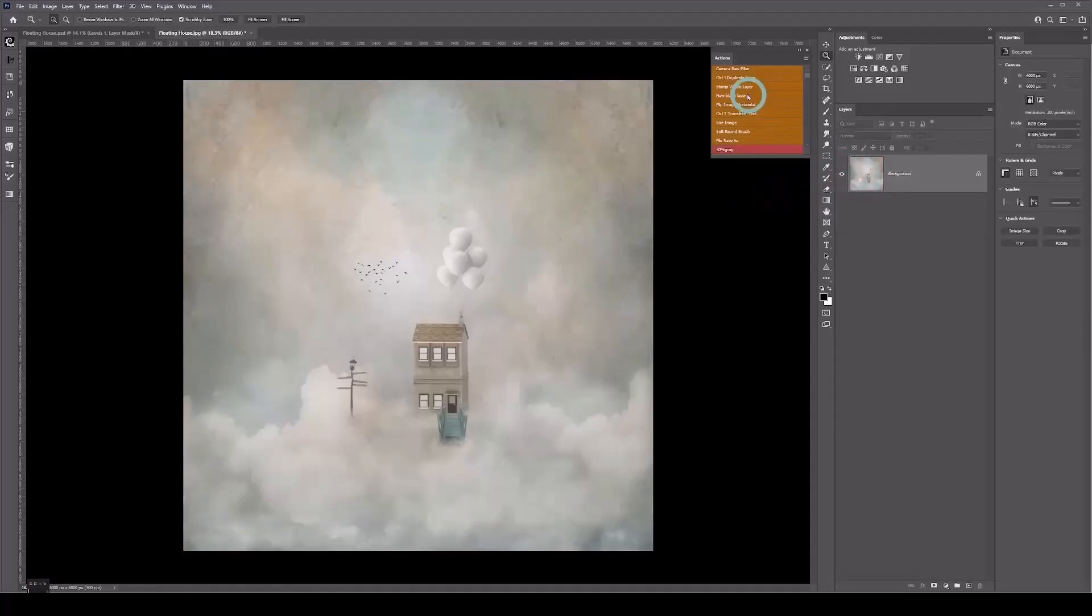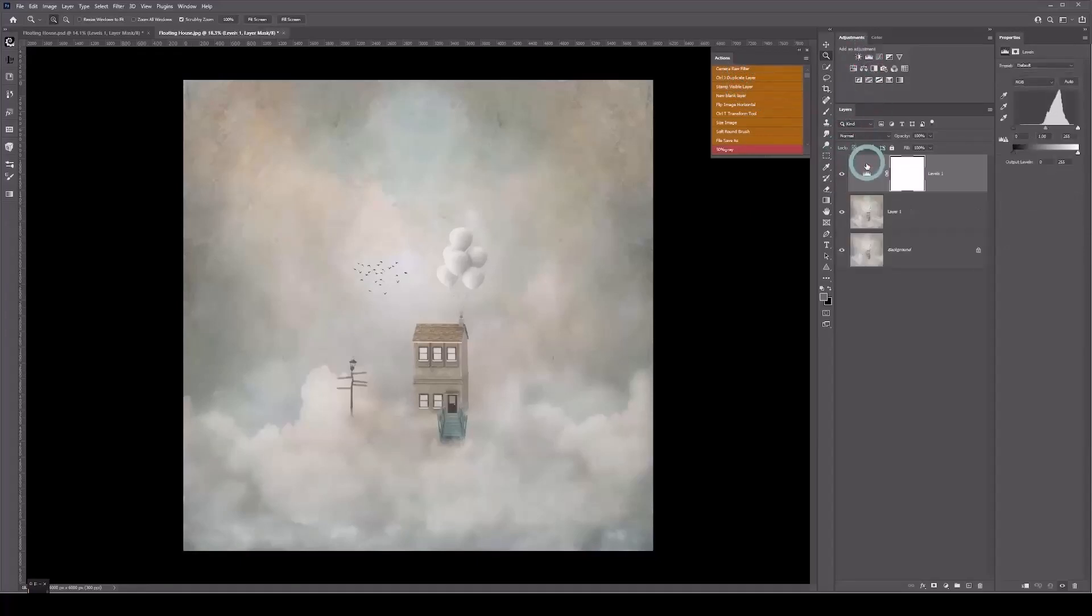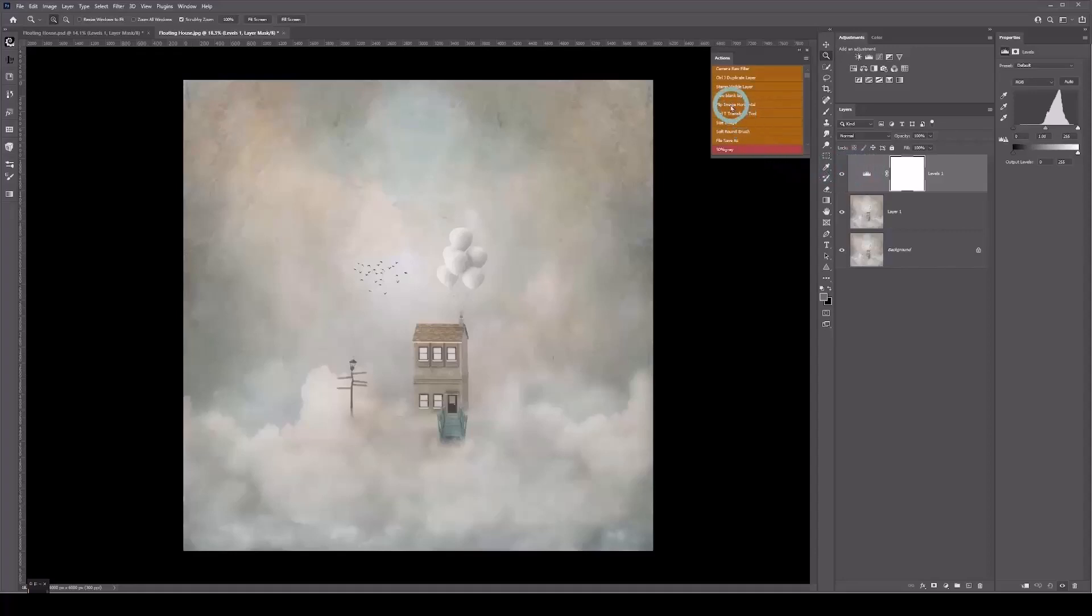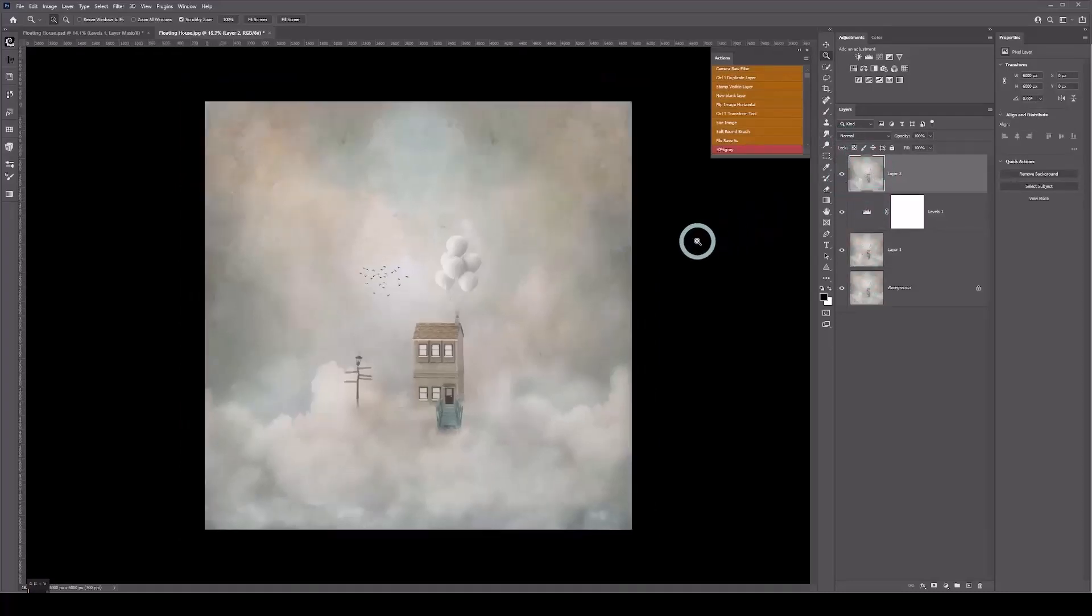I'll duplicate a layer and put a Levels in just for example. Now I want to use that technique, so again I use my actions panel and click on stamp visible layer. There it is—it's combined all those layers into one stamp visible. Use that color toning technique—a great tool to use.